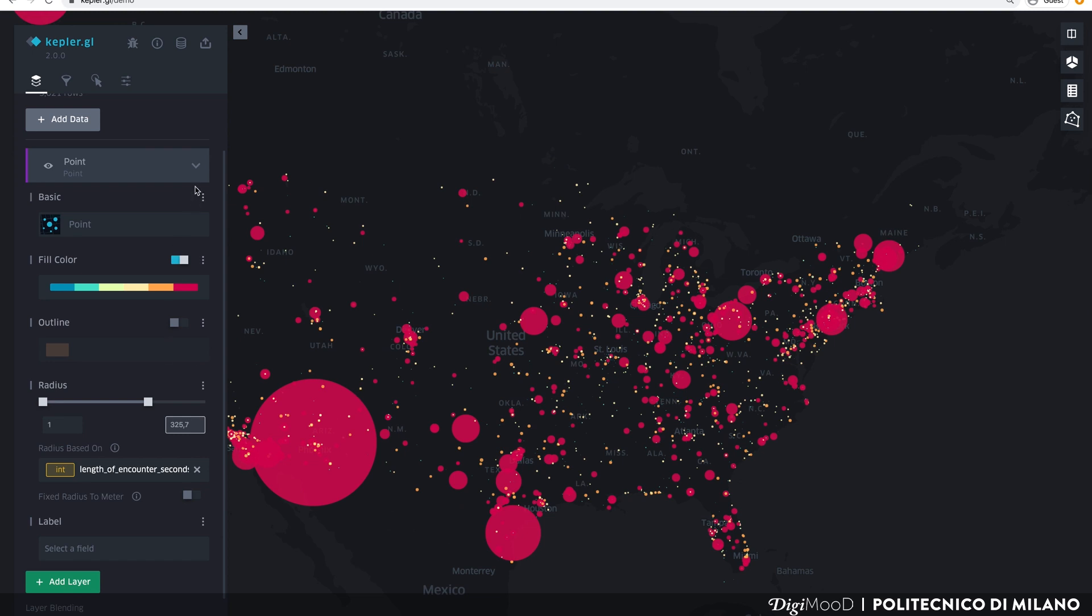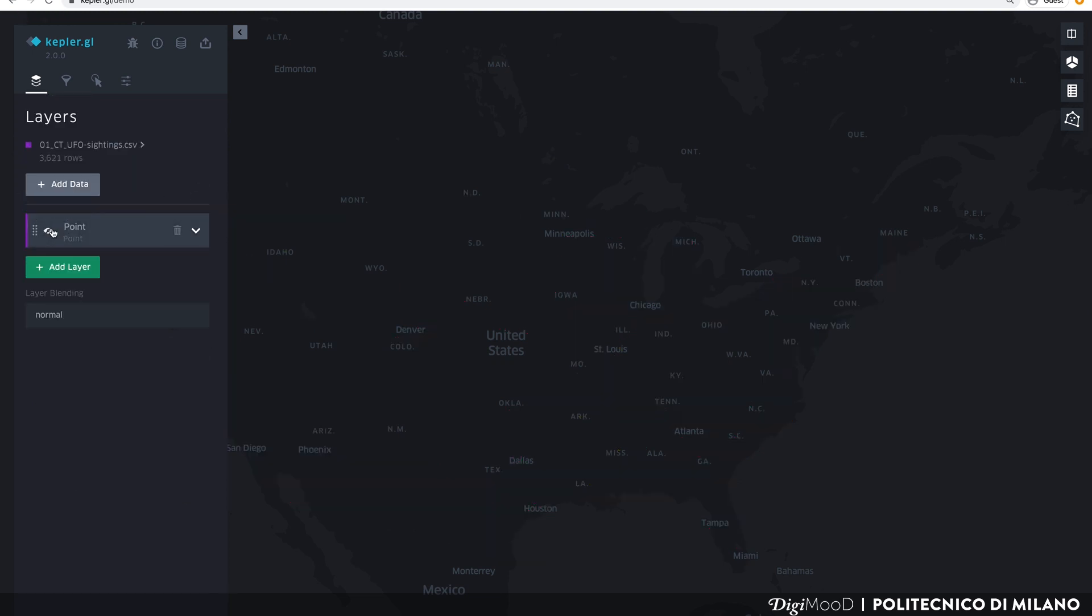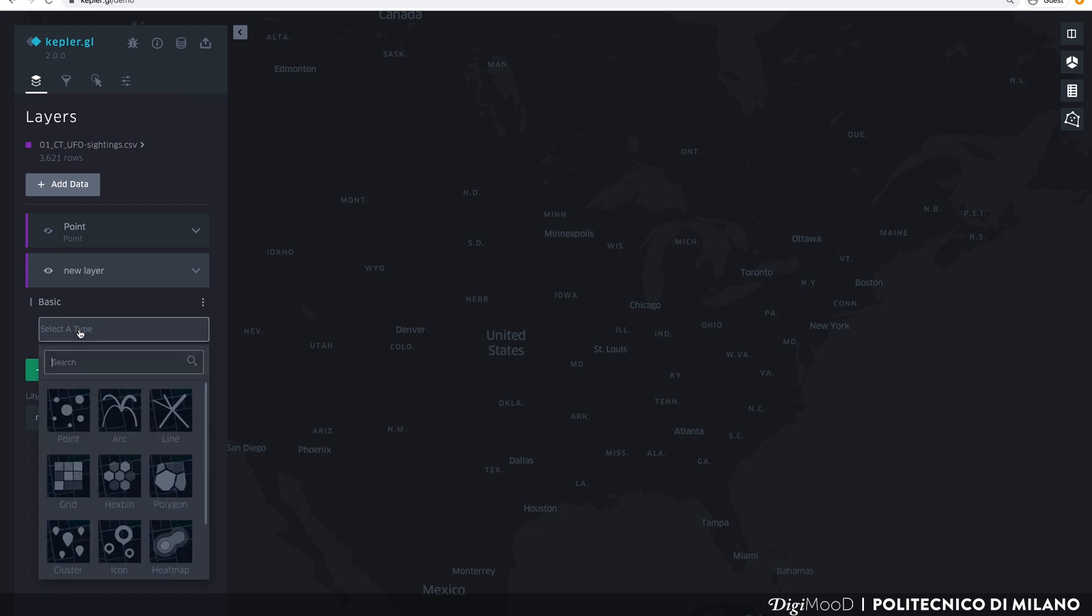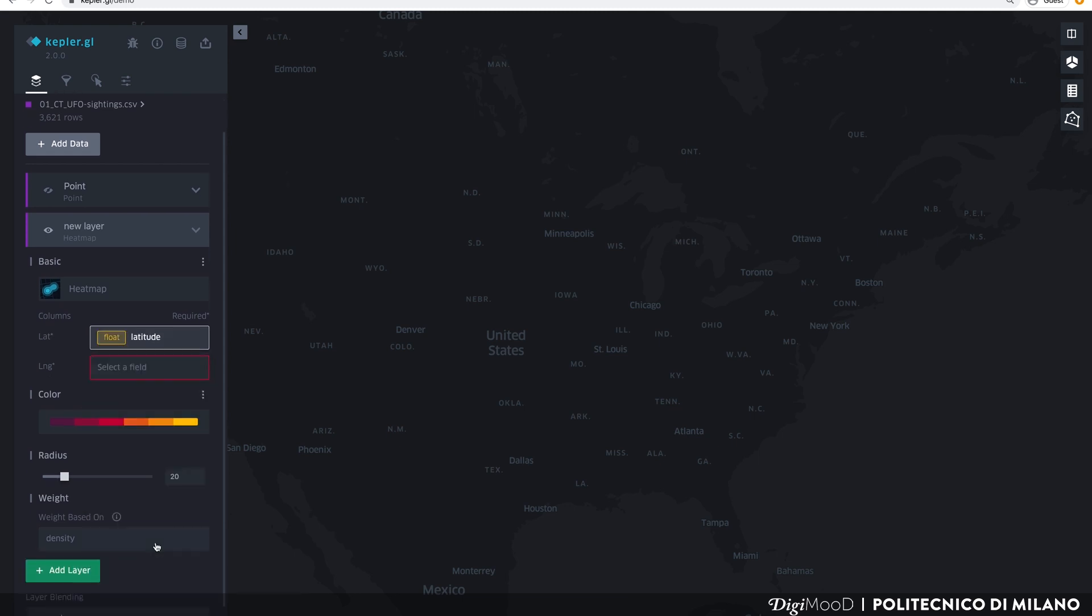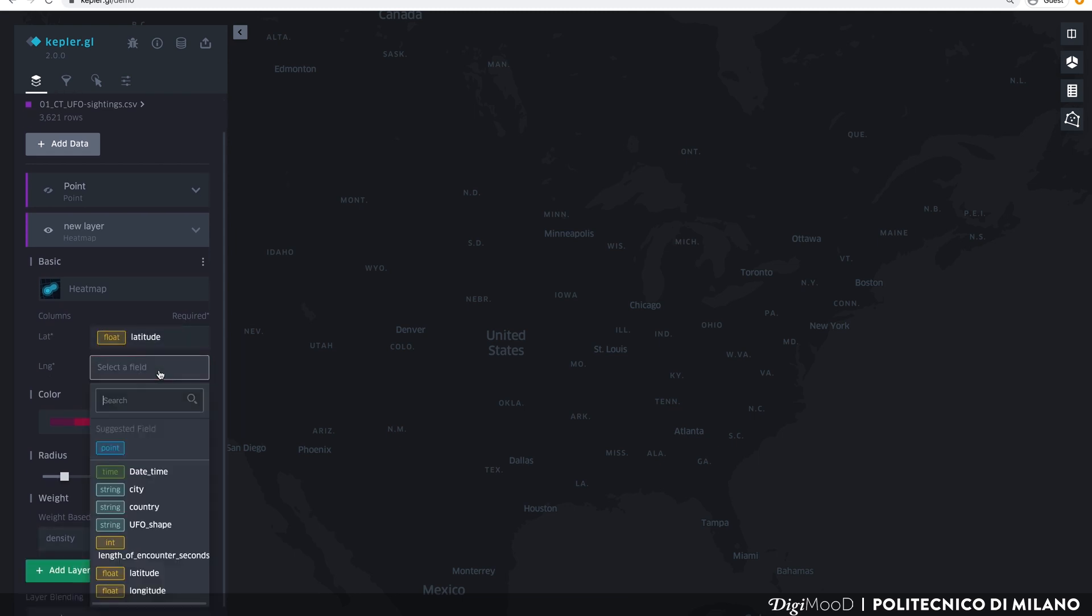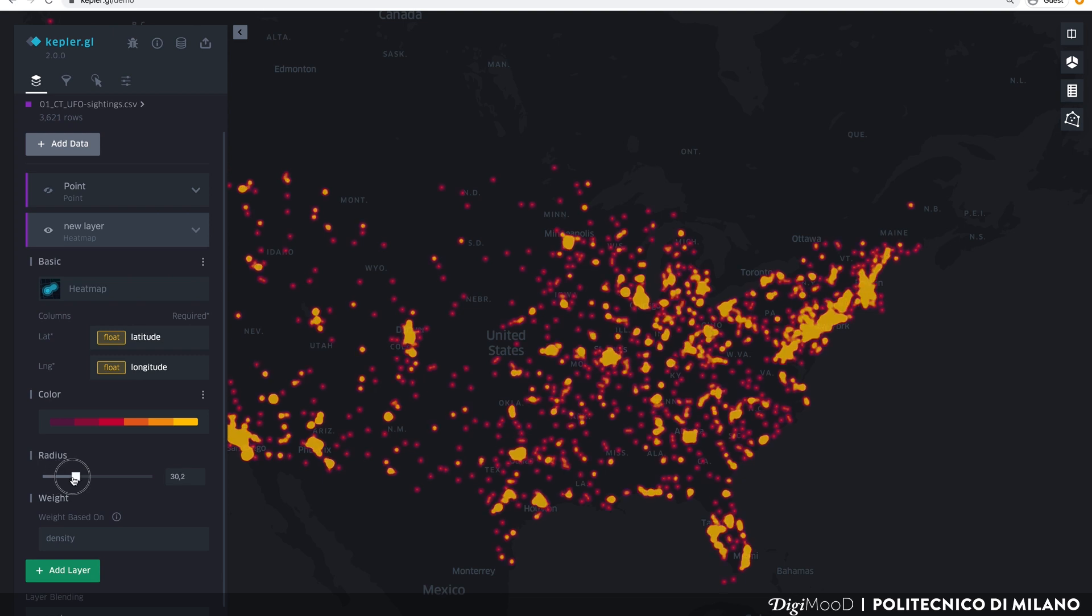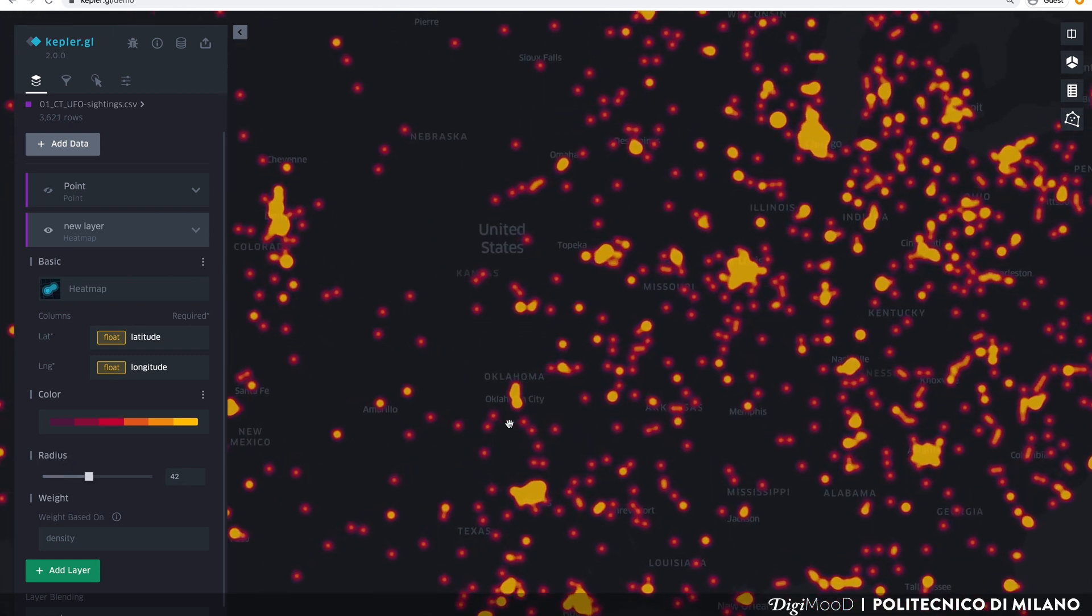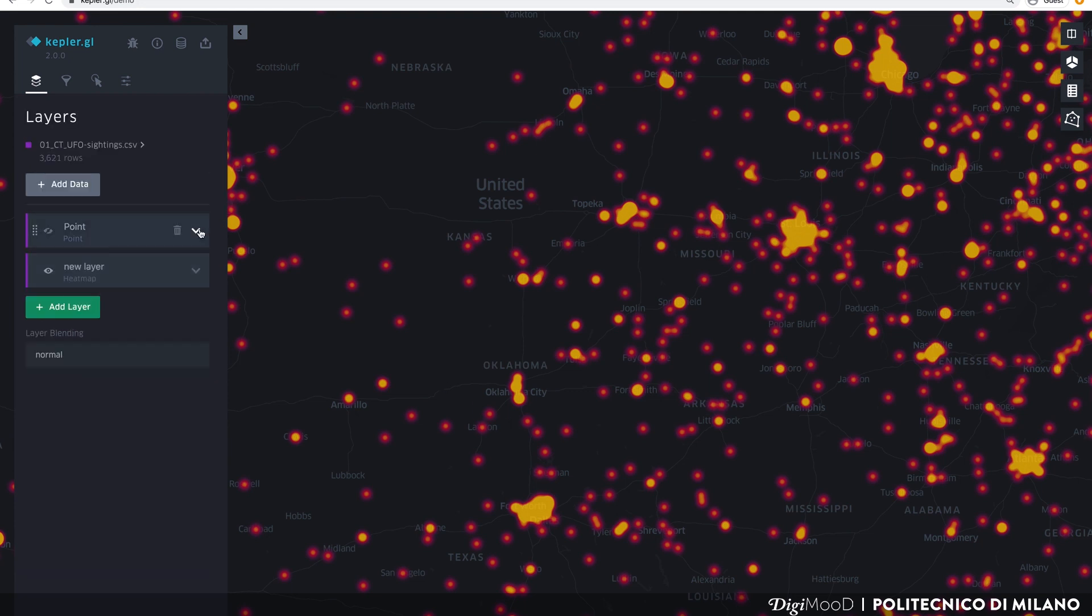Layers can be hidden by clicking on the small eye icon. Let's hide this layer and create a new one. To add a new layer, click on the green button that says Add Layer. Let's choose a heatmap visualization. Kepler always needs to know in which column latitude and longitude are stored. Choose the two columns from the drop-down menu. Now, you can increase the radius and modify the opacity of the heatmap. We can close the layer and rename it. Let's call it heatmap.